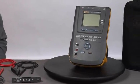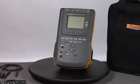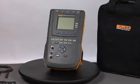Introducing the ESA615 Automated Electrical Safety Analyzer from Fluke Biomedical.